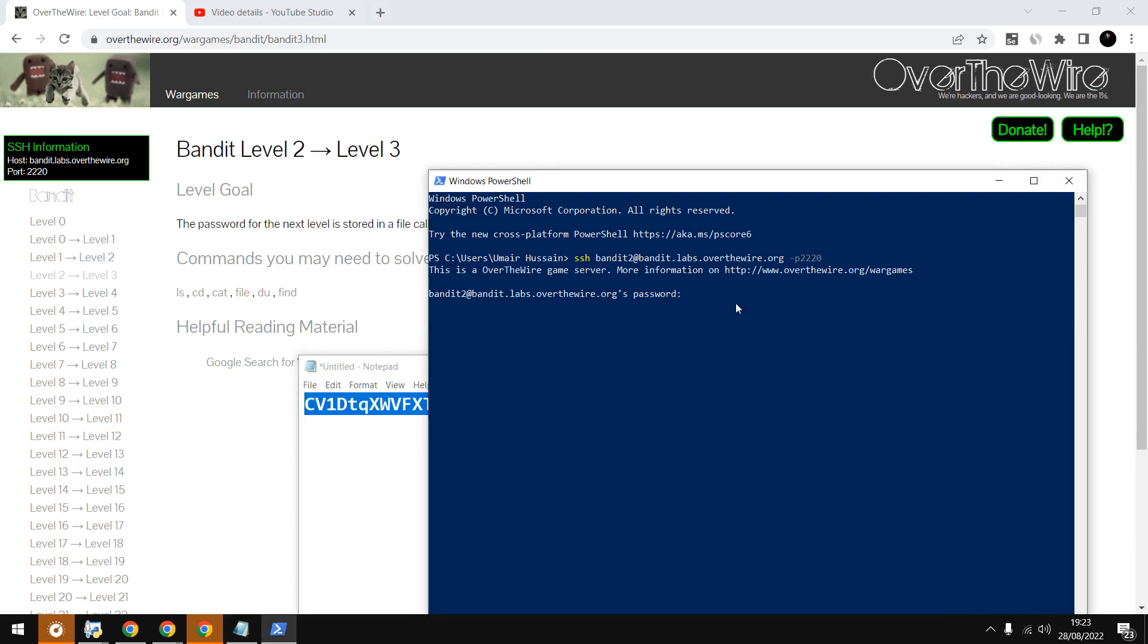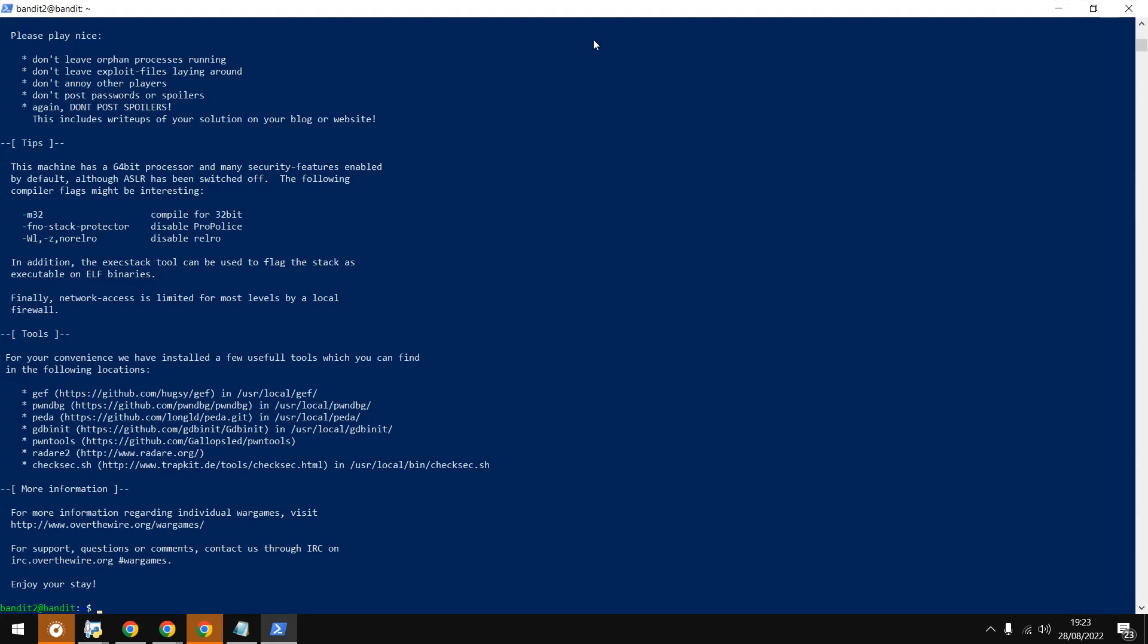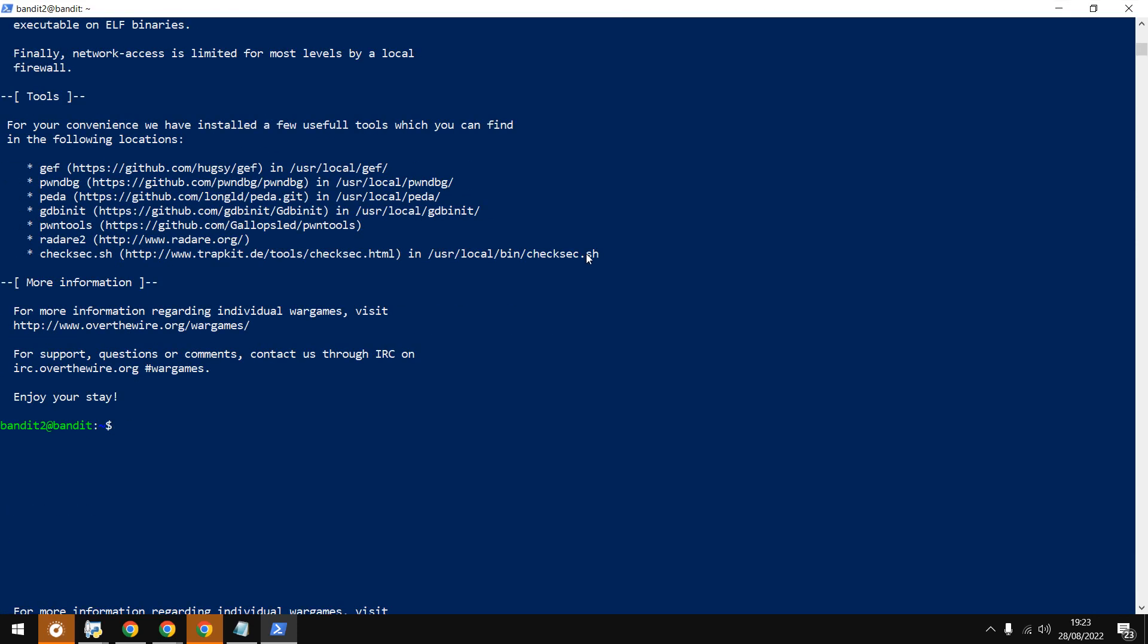I'll paste it. Alright, let me zoom in a bit. Here we are.